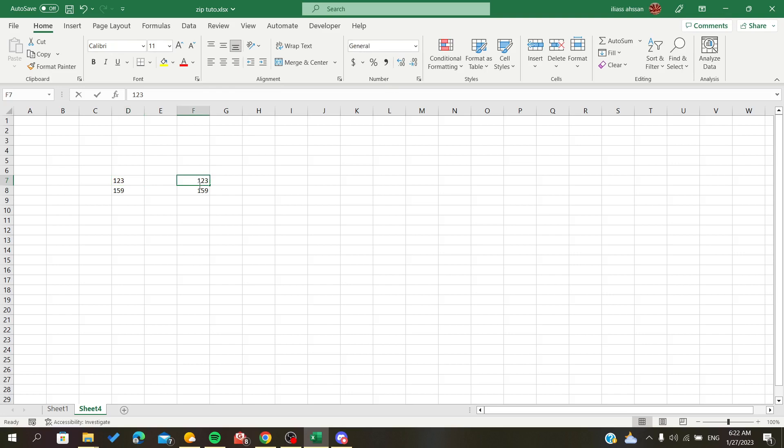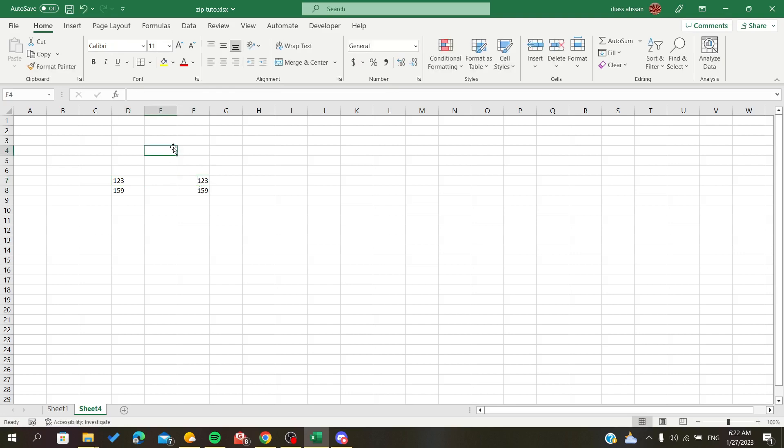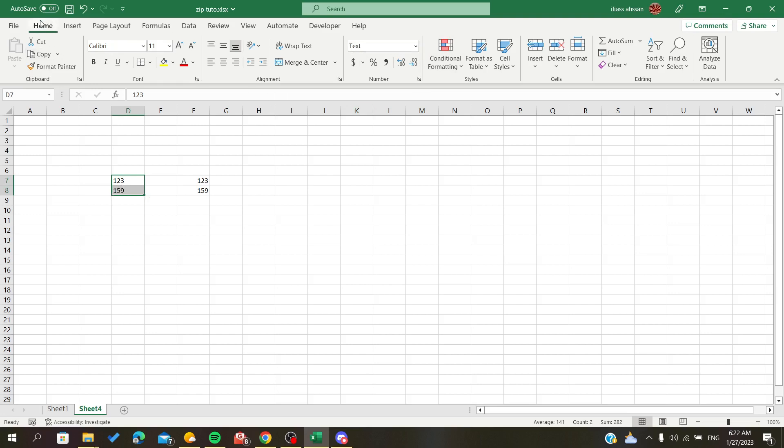The second method is to select your text numbers and click here in the Home ribbon.